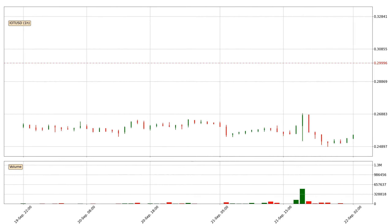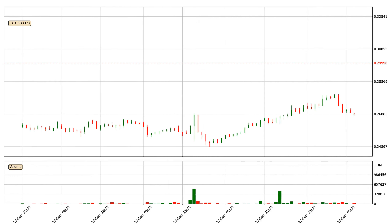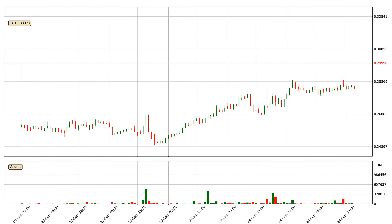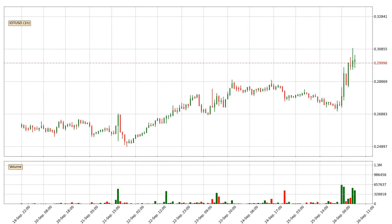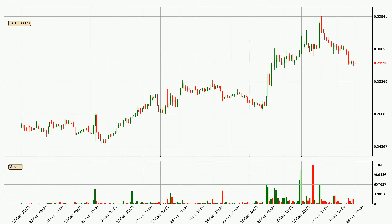Hey fellow crypto enthusiast, welcome to today's quick trend analysis. Let's get started. Today, find out how the price of IOTA has changed and what the technical indicators SMA, Divergence, Stochastic RSI, and MACD show. If you are unfamiliar with the indicators, check out the explanation videos below.